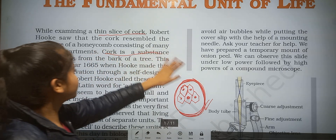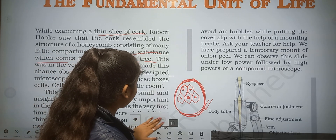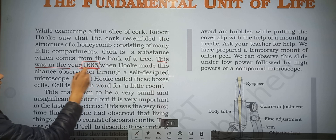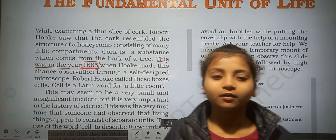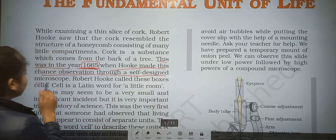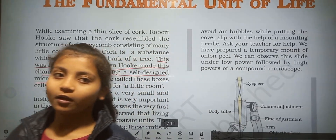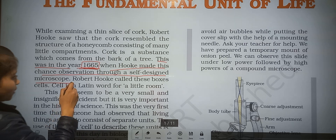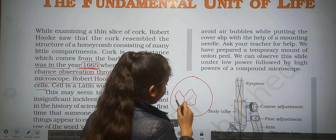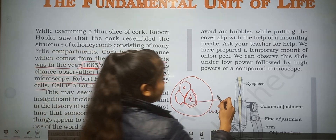Cork is a substance that comes from the bark of a tree. This observation was made in the year 1665, when Robert Hooke made this chance observation through a self-designed microscope. Robert Hooke called these small little box-like compartments 'cell.'